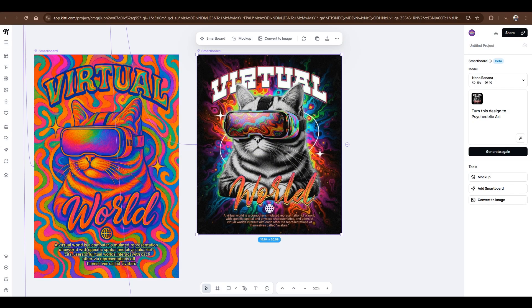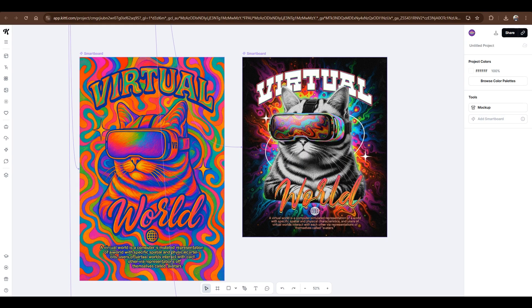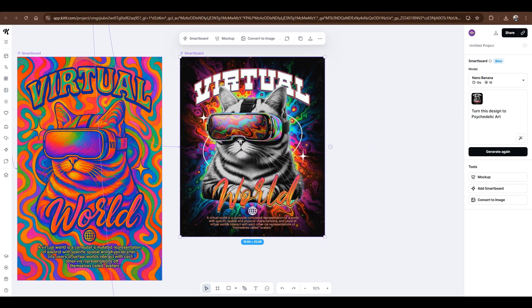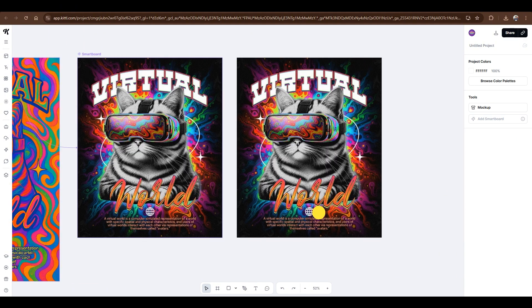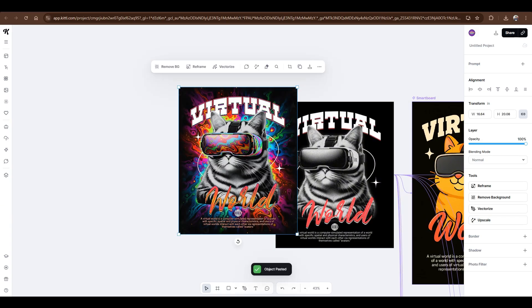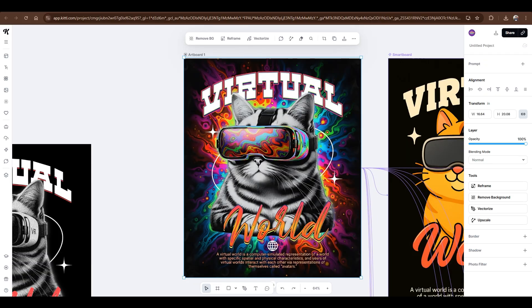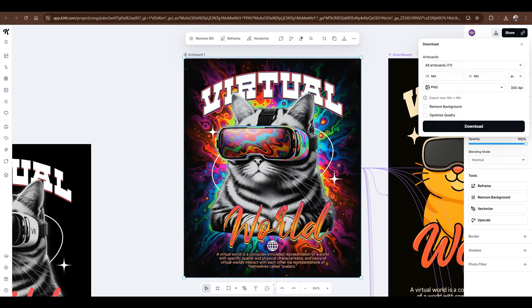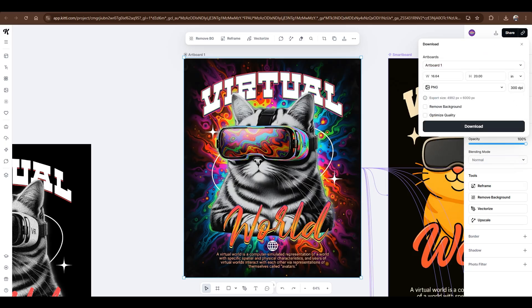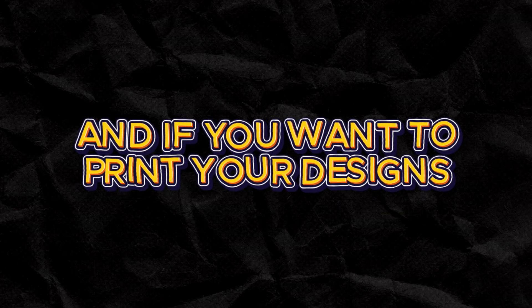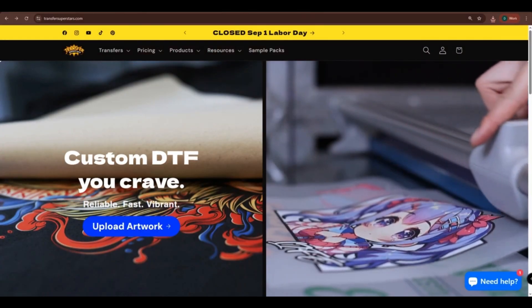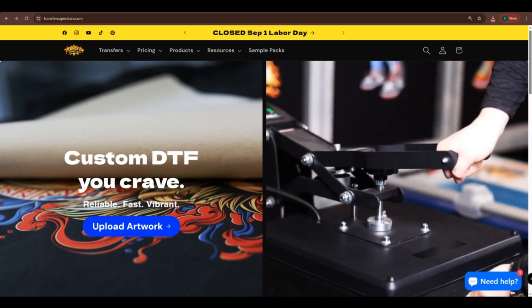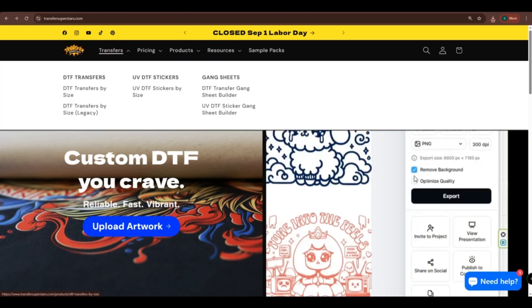So let's say you liked the design you generated. You can now download it. Just follow the same process by converting it to an image. After that, you can use the available tools if you want to. If you want to print your designs, you can also copy the existing design in the artboard. Then click the Export icon. Deselect everything, then check Artboard 1. Finally, click Download. And if you want to print your designs, head over to our website, transfersuperstars.com. We offer different services to help you print your design.